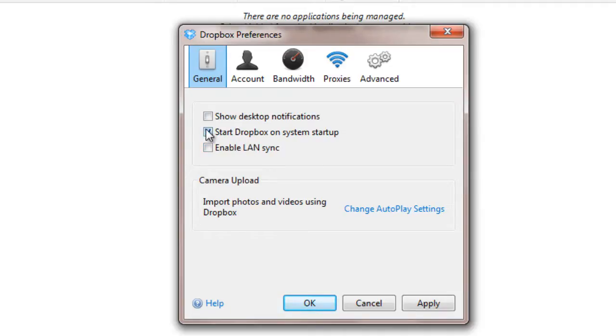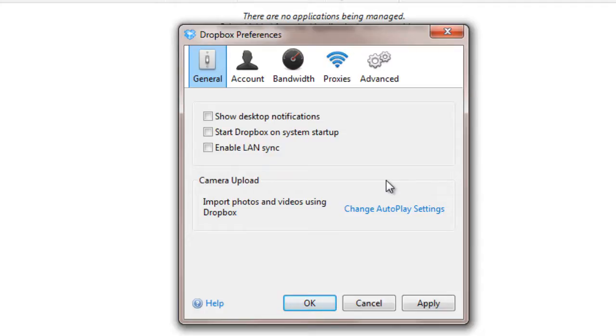Next, uncheck Start Dropbox on System Startup. This would only start Dropbox when you log on, not when your PC boots, and it will no longer be useful once Always Up takes over.